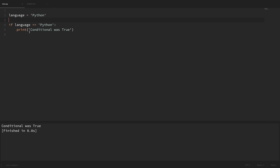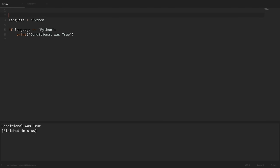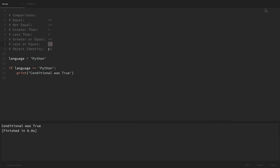There are a lot of different comparisons that we can test for. Double equals tests for equality. Exclamation point equals tests if something is not equal. Greater than sign is for greater than. Less than sign is for less than. Greater than or equal to is for greater than or equal to. Less than or equal to is for less than or equal. And then we have object identity with the 'is' keyword. Some people wonder what the difference is between this and the double equal signs. When we use the 'is' keyword we're actually checking if values have the same ID, basically whether they're the same object in memory. We're going to look at an example of this in just a bit.